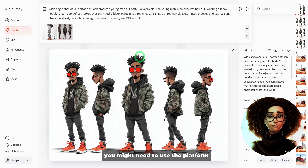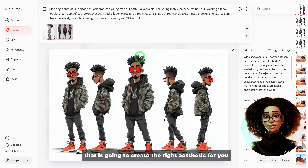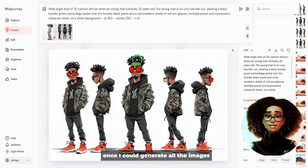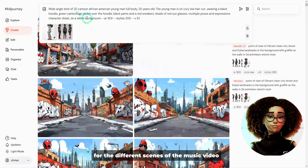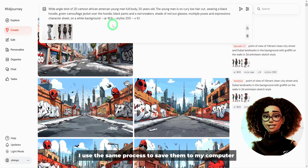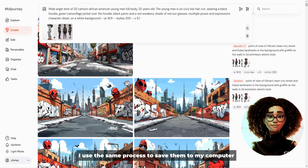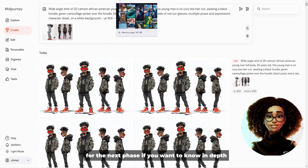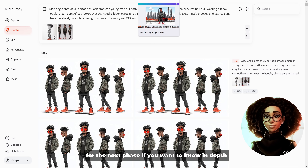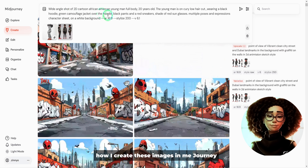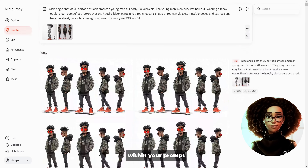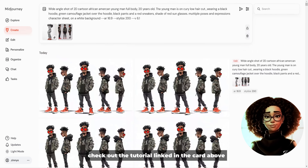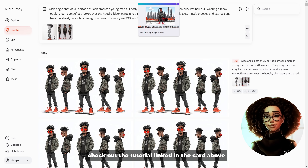It's important to mention that different AI generative platforms suit different aesthetics, so depending on what you're looking for you might need to use the platform that creates the right aesthetic for you. Once I generated all the images for the different scenes of the music video, I used the same process to save them. If you want to learn in depth how I create these images in Midjourney and how to use different camera shots in your prompts, check out the tutorial linked in the card above and in the description box.